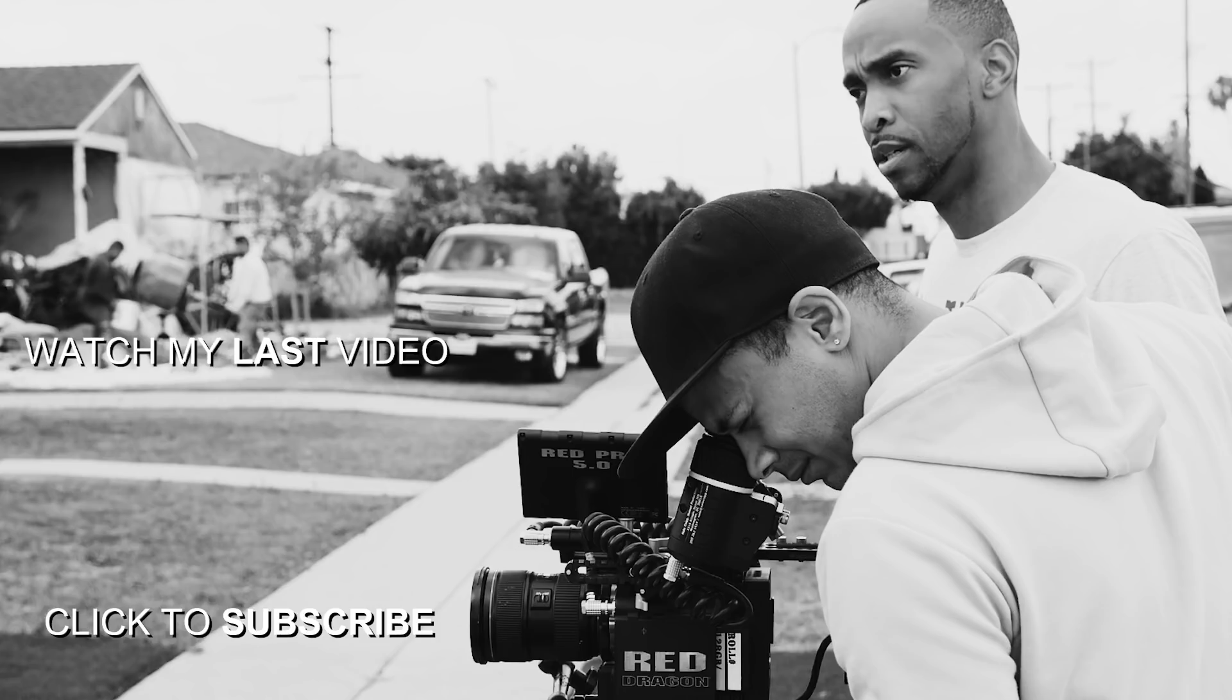So there you go guys, a brand new effect that you can use on one of your upcoming projects. As always, if you're new to the channel and you like the content, be sure to smash that subscribe button. Give this video a thumbs up. Drop me a comment. Share the video with all of your friends. And I'll see you guys next time. Bye.